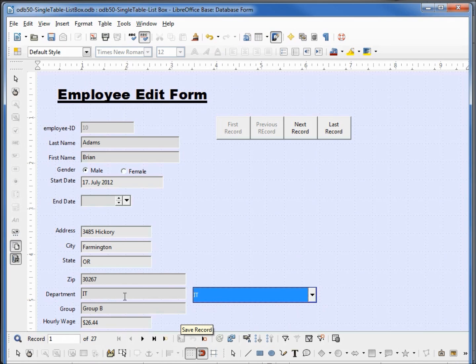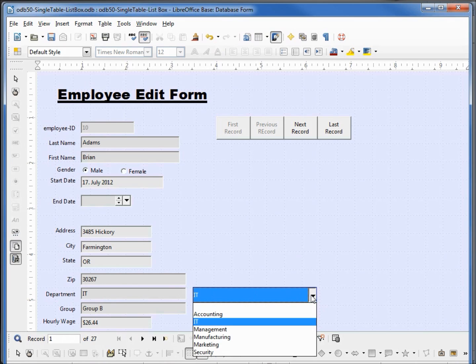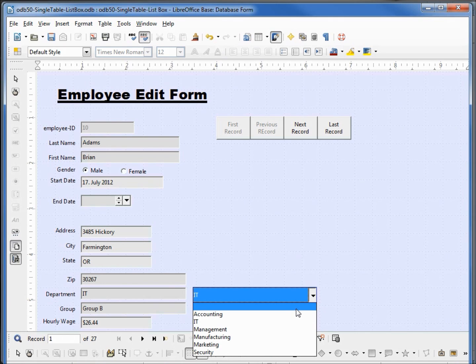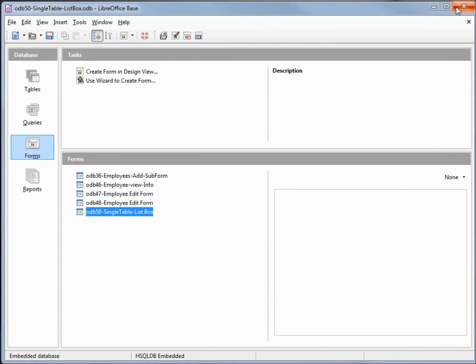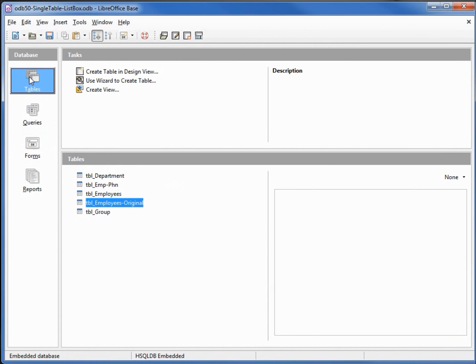One other thing I wanted to point out here is when we click this drop down we see an empty line at the top. That is for a null value because we allow null values for the department. Let's save the form, close it, go into our tables employees original.